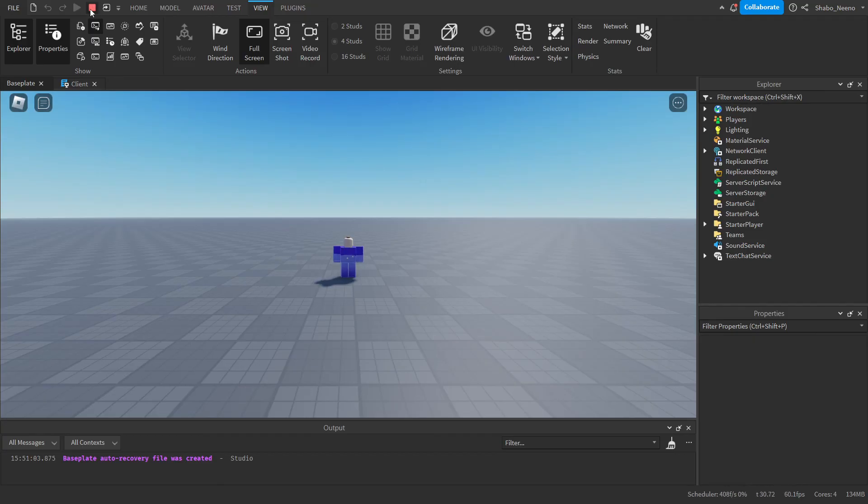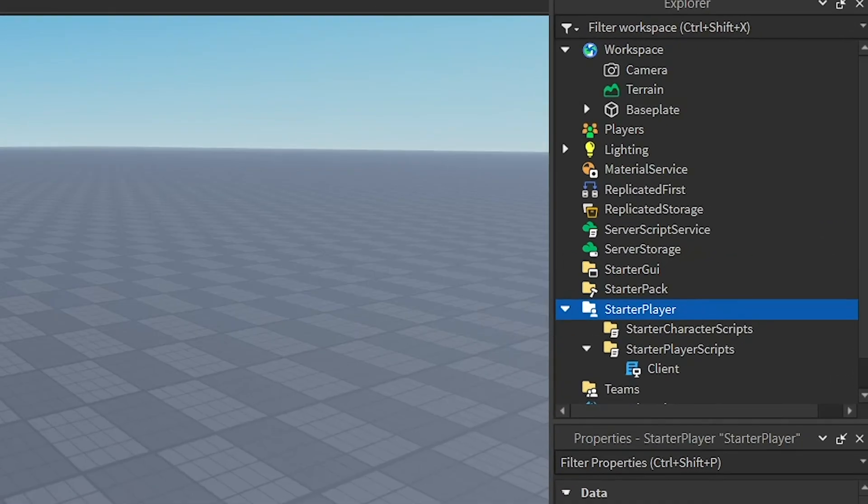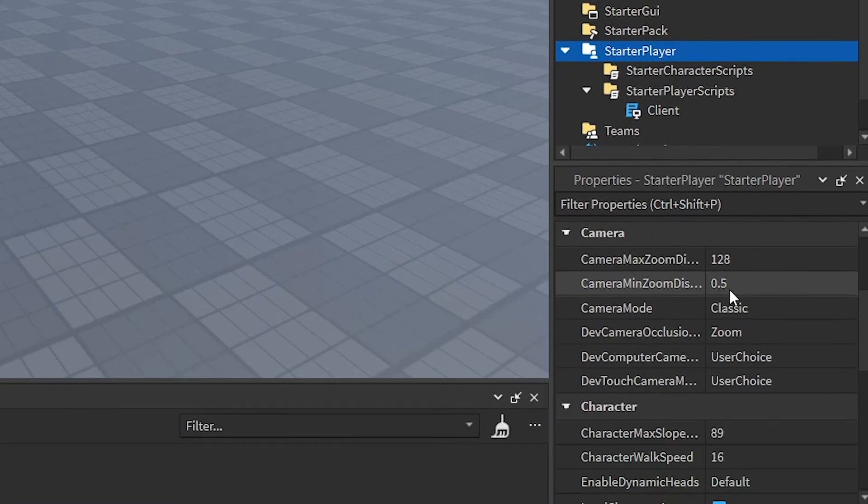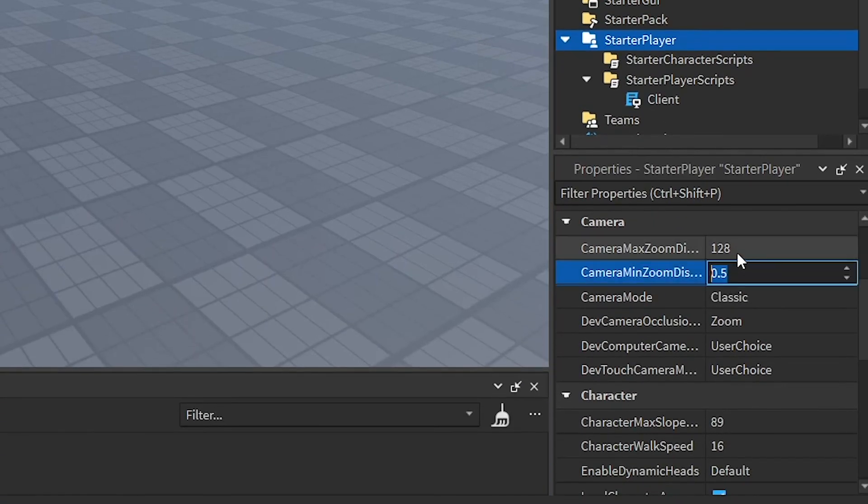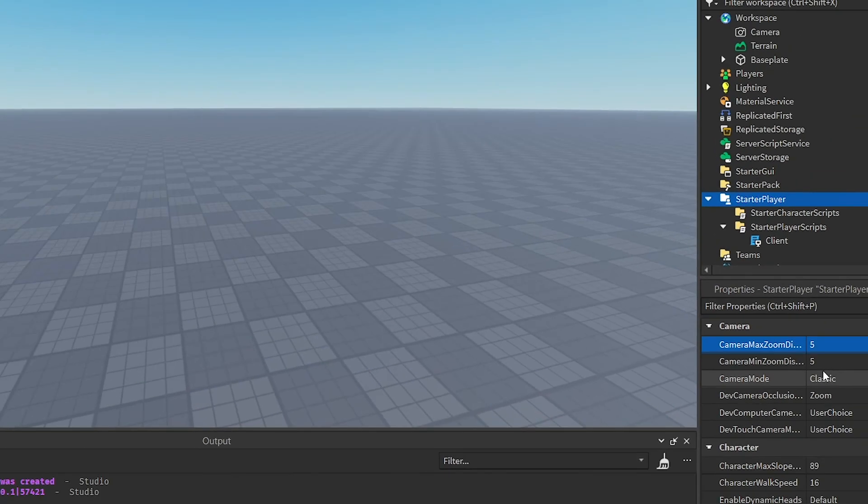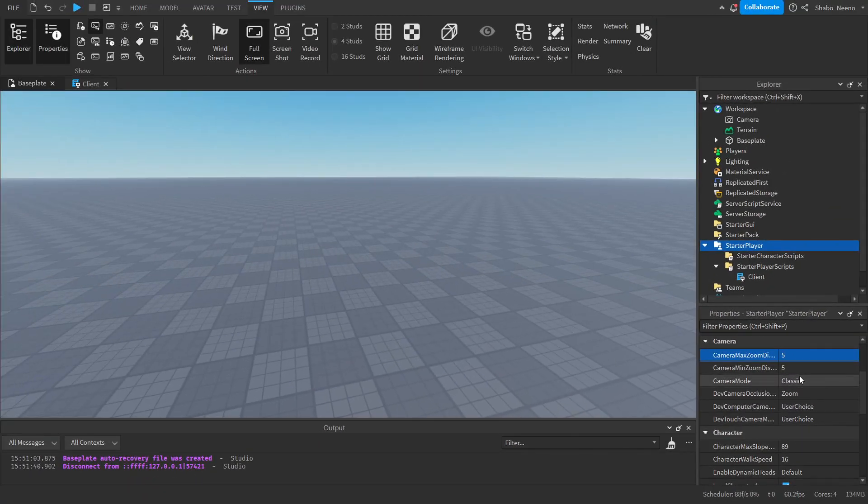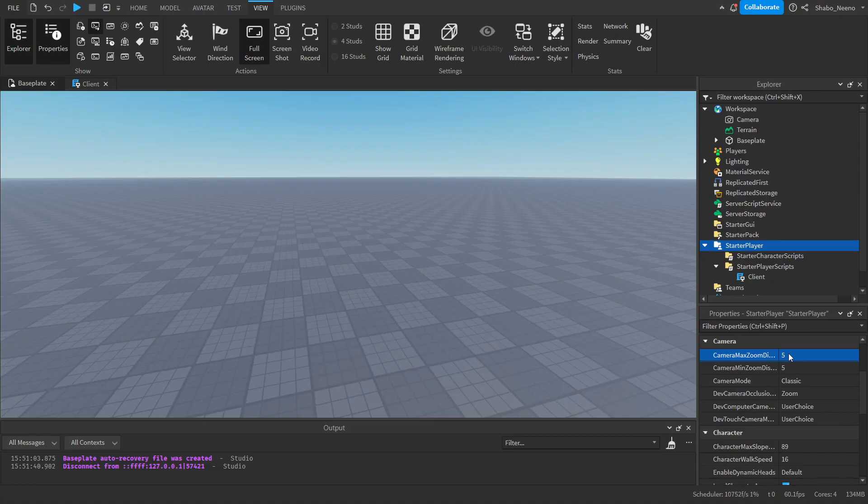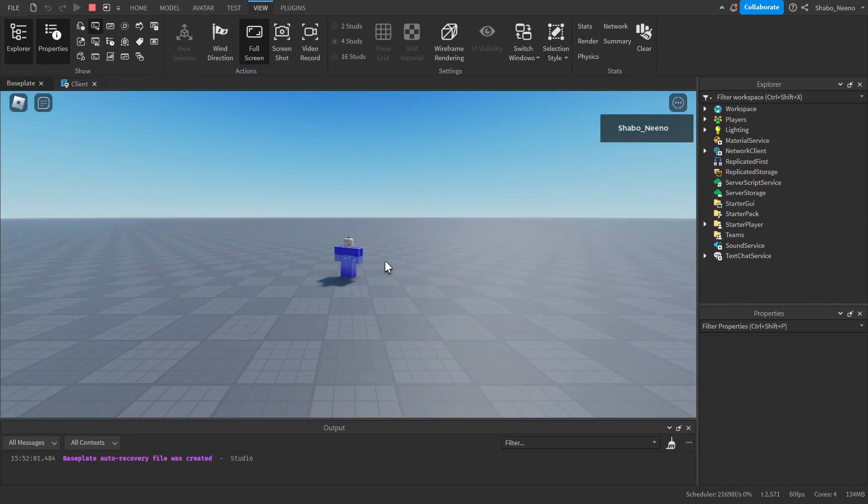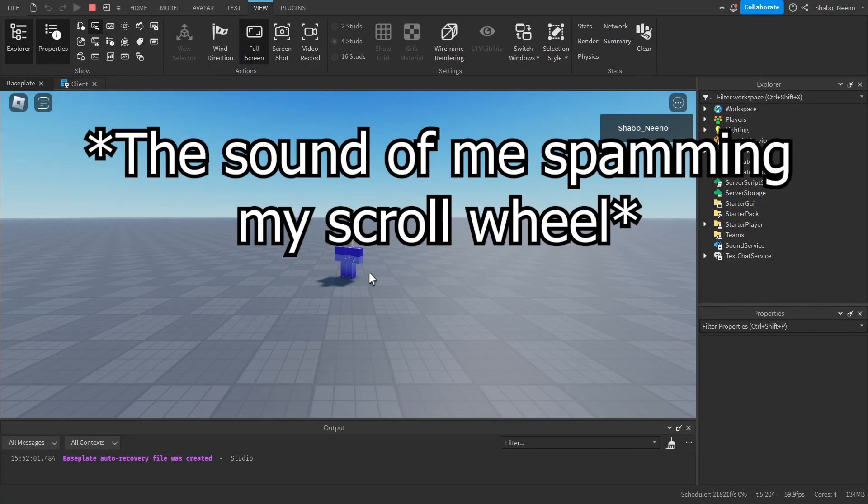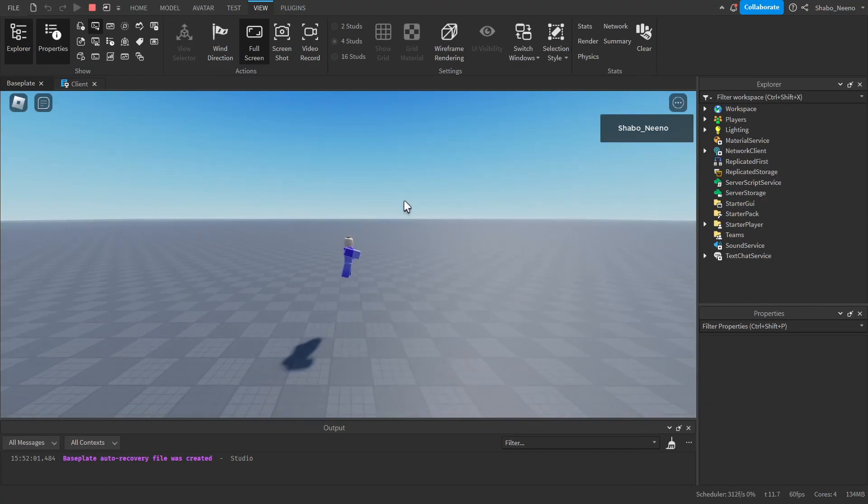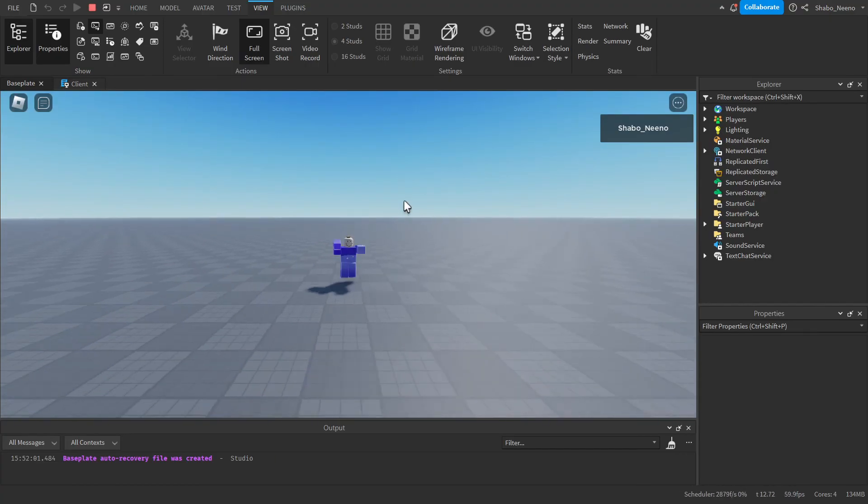To fix that, I'm going to press stop. Go to StarterPlayer, change the camera settings to something like this, and then that will be fixed. And as you can see, if I press play, I will not be able to zoom in. And that's how you make a 2D game in Roblox.